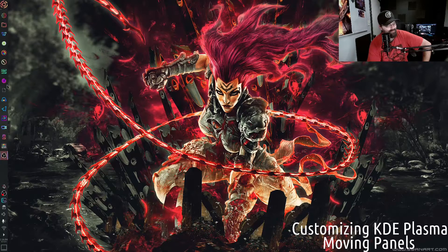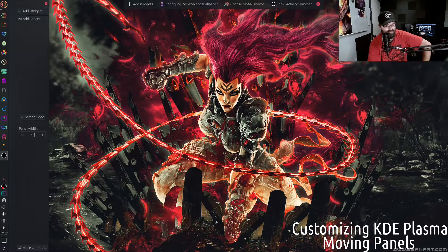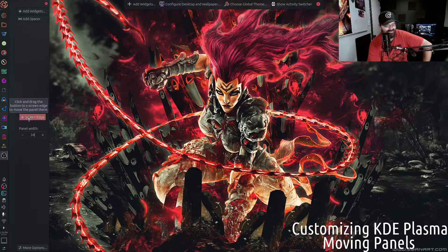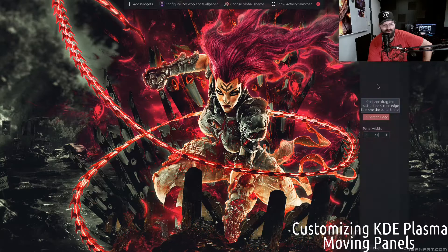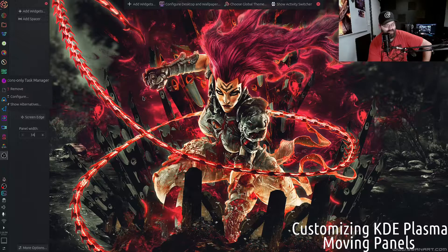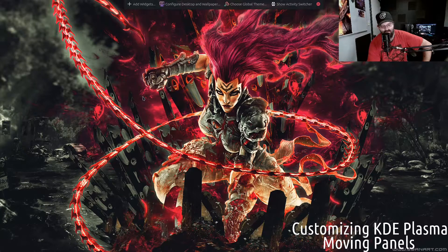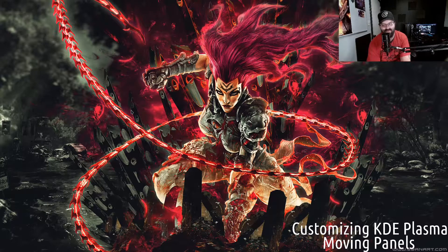So this particular way to do it is actually really simple. You just right-click anywhere on the panel and select 'Edit Panel.' The 'Screen Edge' option right there — just click on it, drag it, and it'll move to whatever side you want. Then just click off to the side and there you go. That's it — that's how you move your panel in Plasma.